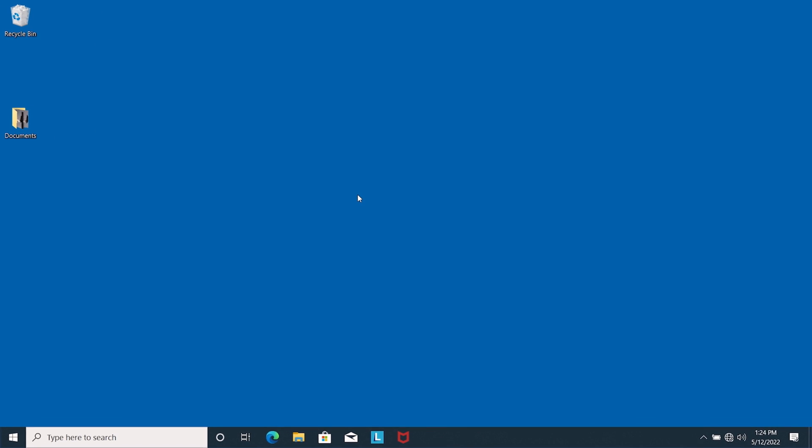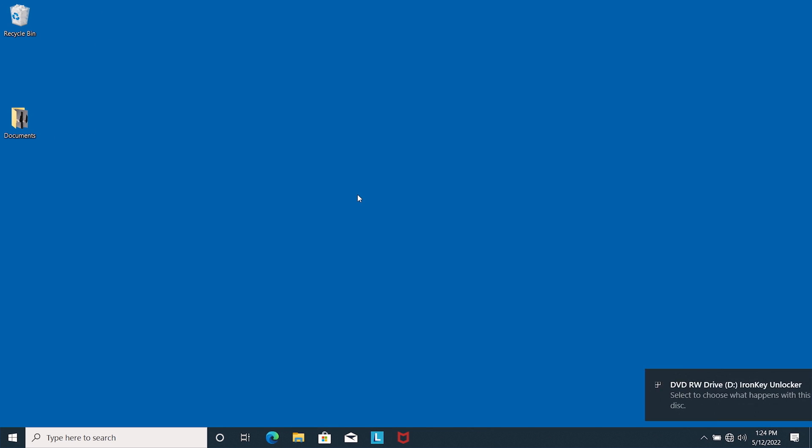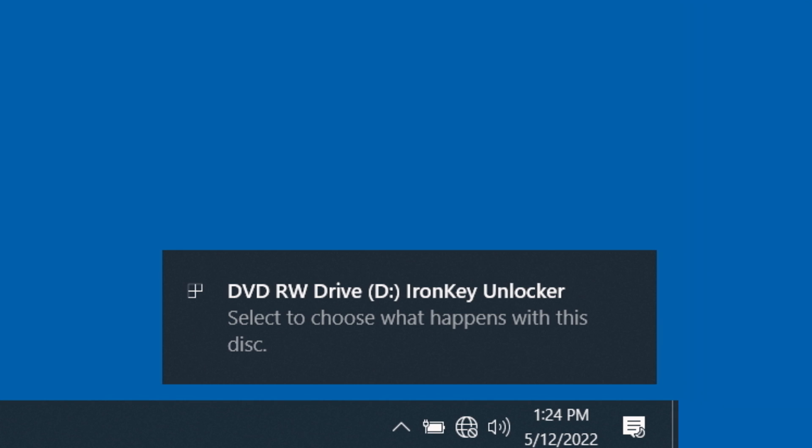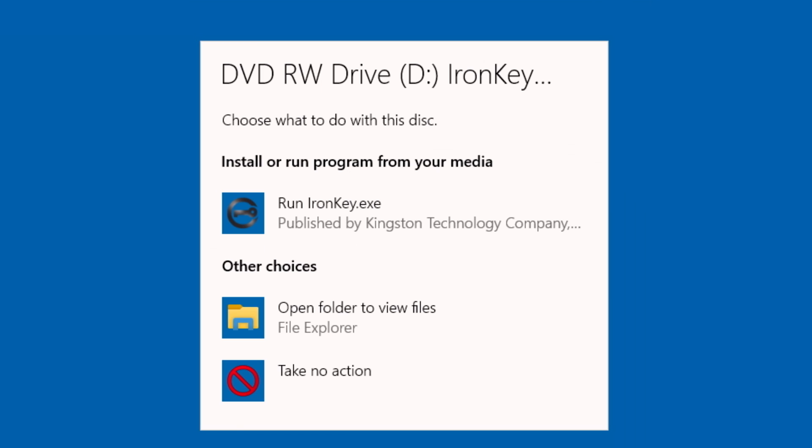When your OS detects the drive, select the ironkey.exe option in File Explorer for Windows. Or for macOS, double-click the IronKey volume on your desktop.